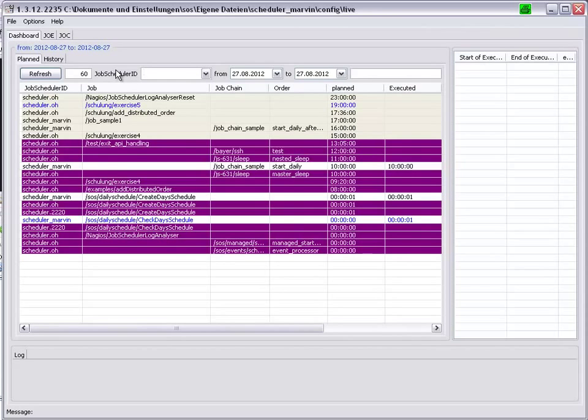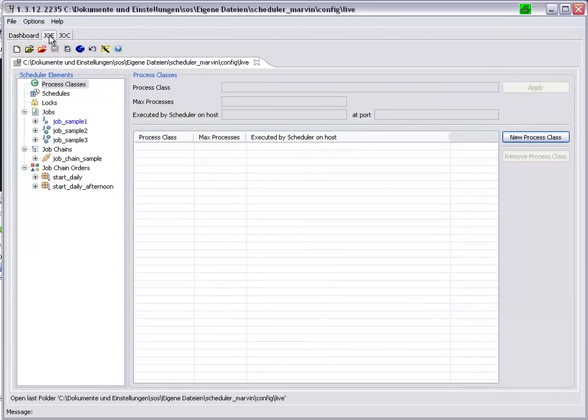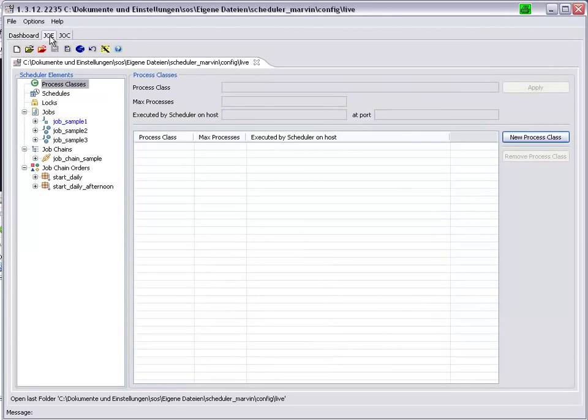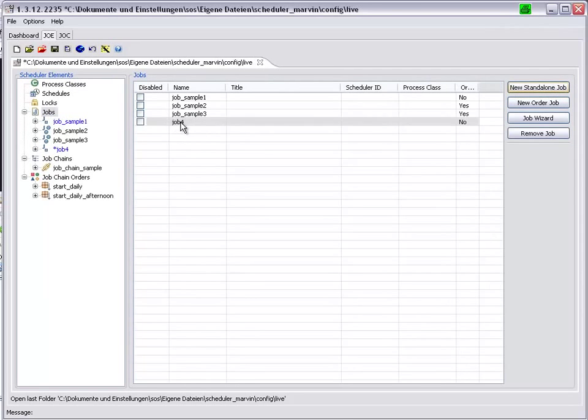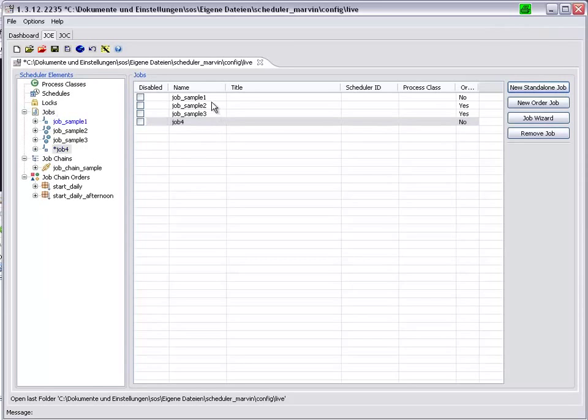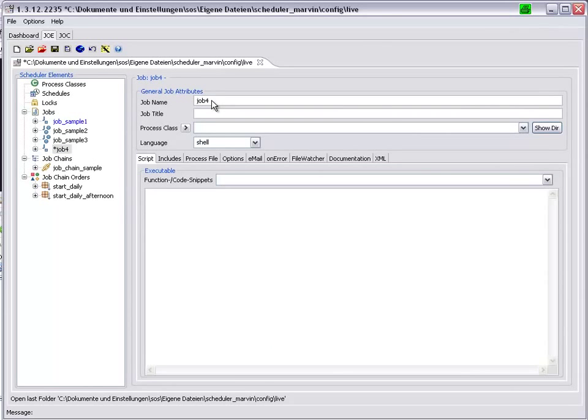This can be demonstrated, if we create a new job in JOE, Job Scheduler Object Editor. We will create a new stand alone job.